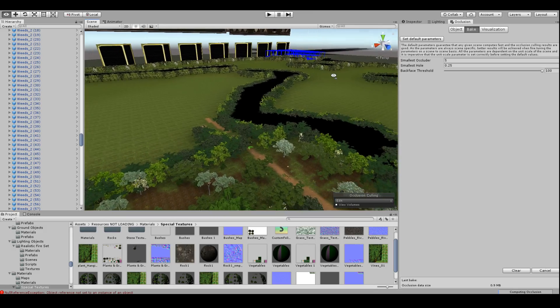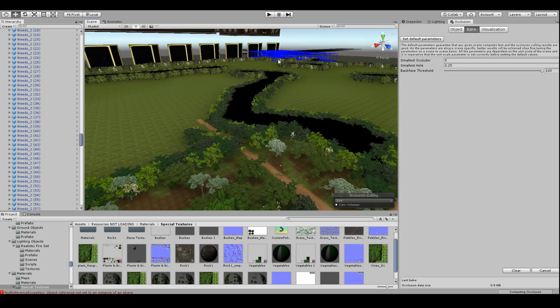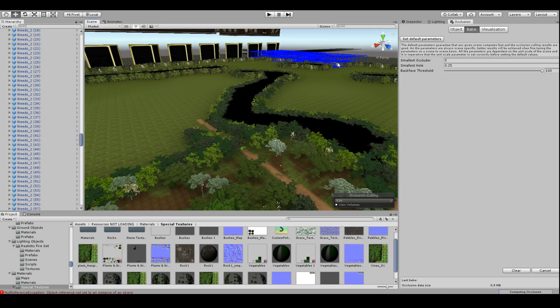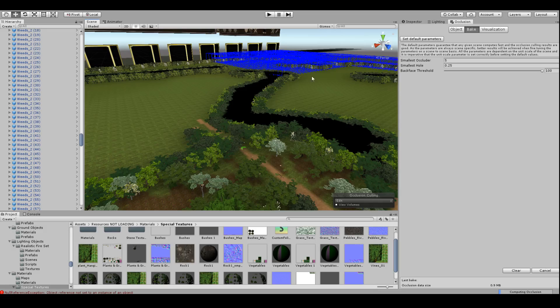And you can set the sizes of these squares to higher if you want, but I found in my case five was good. So that's basically anything that any game object that resides inside these little blue squares.